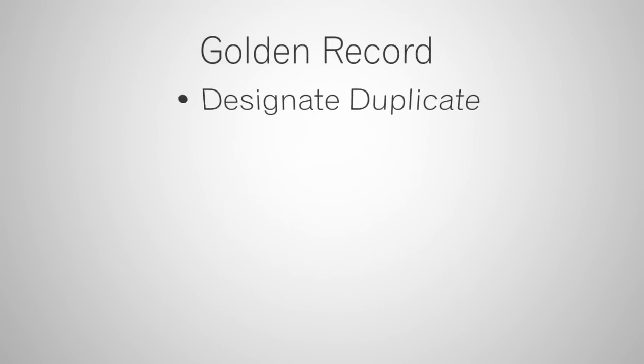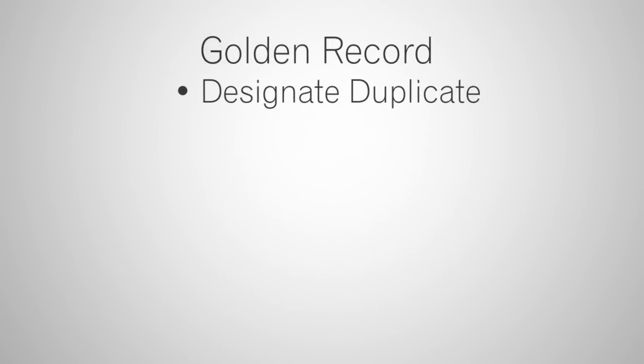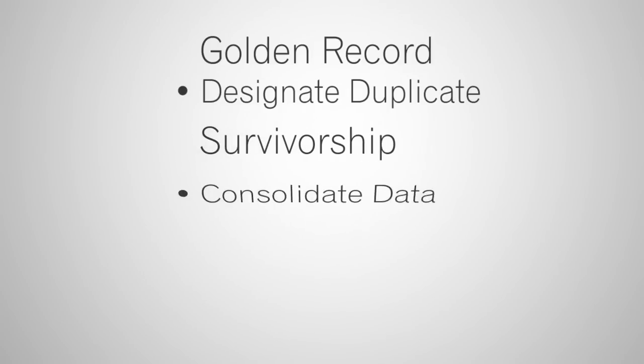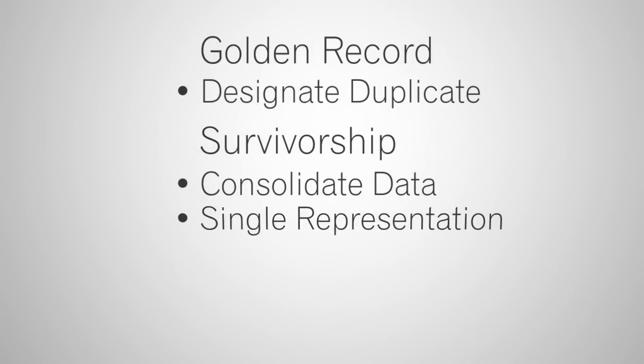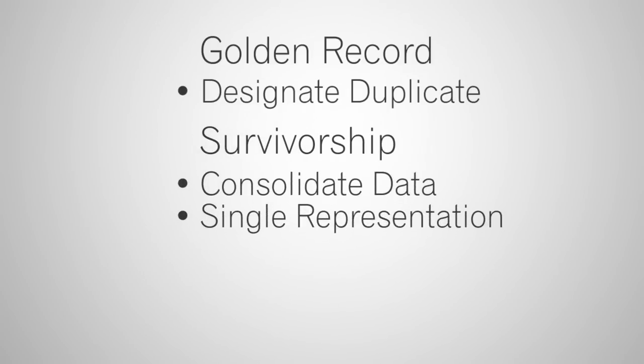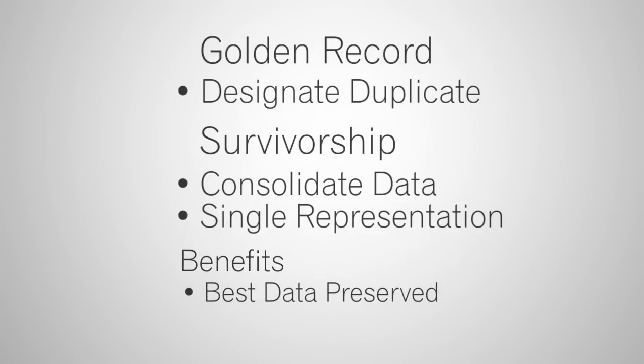The golden record designates duplicate record output. This lets you select which record to keep from a group of matched records, like remove the duplicate with the least complete data or oldest date. Survivorship rolls data into a single record, which lets you create a single customer representation. The benefits are you can ensure that your best data is preserved and that no data is lost.